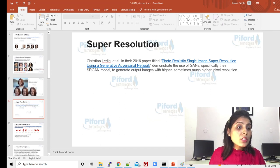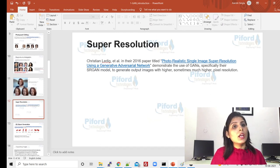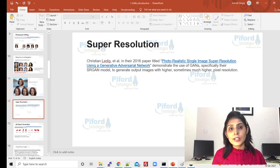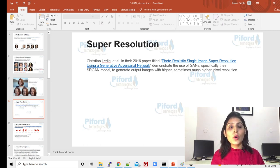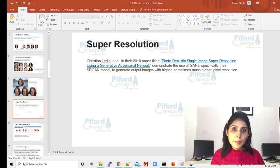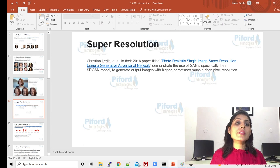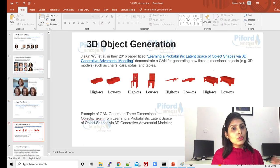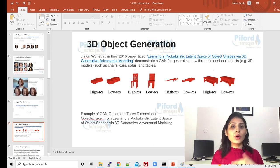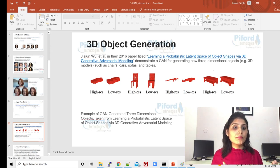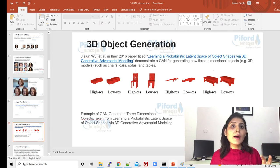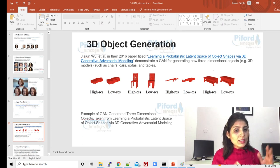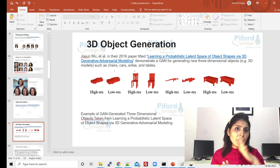Super resolution simply means if you have low-resolution images and you want to convert them into high-resolution images, you can use GAN networks for that. And if you have 2D data and you want to convert it into 3D data, you can develop 3D objects using GAN networks.